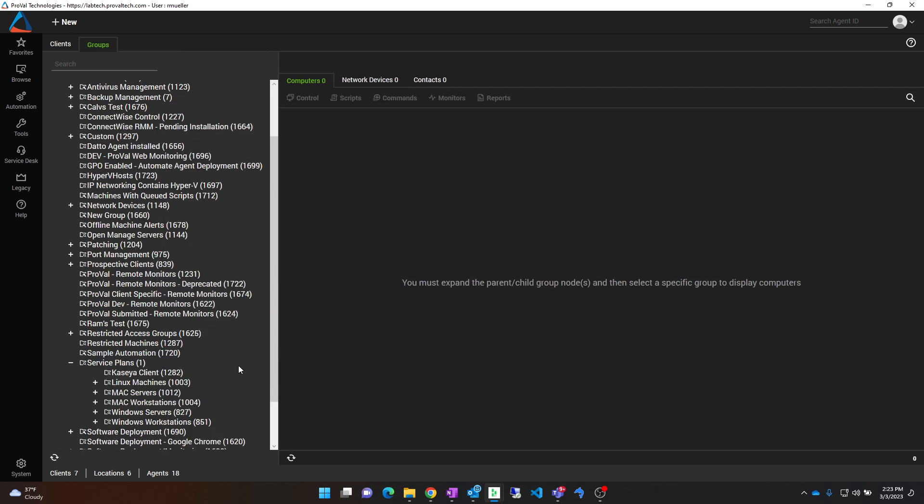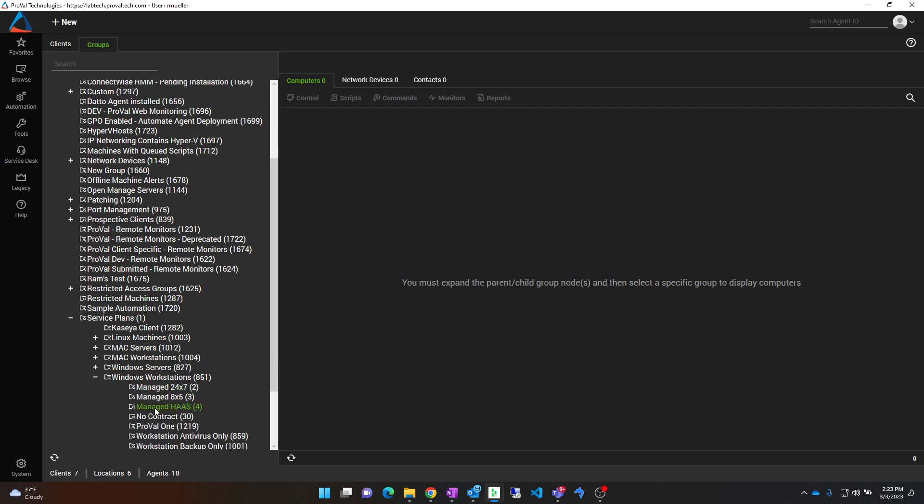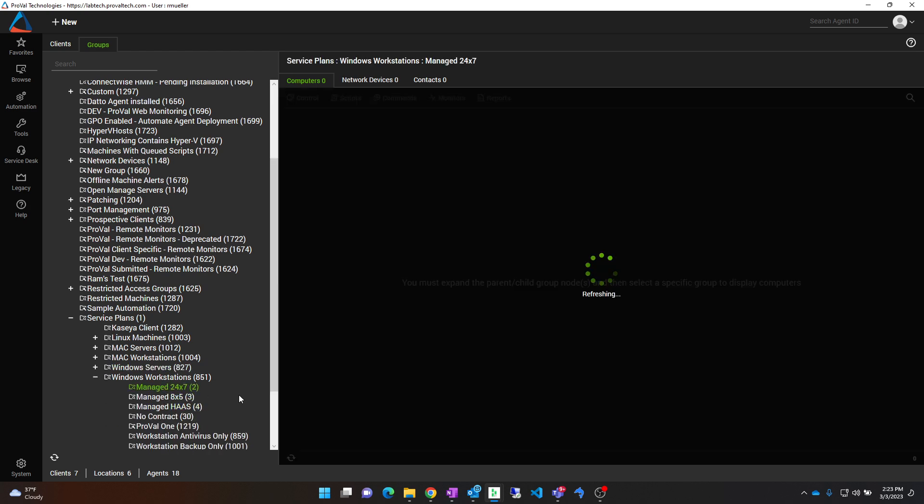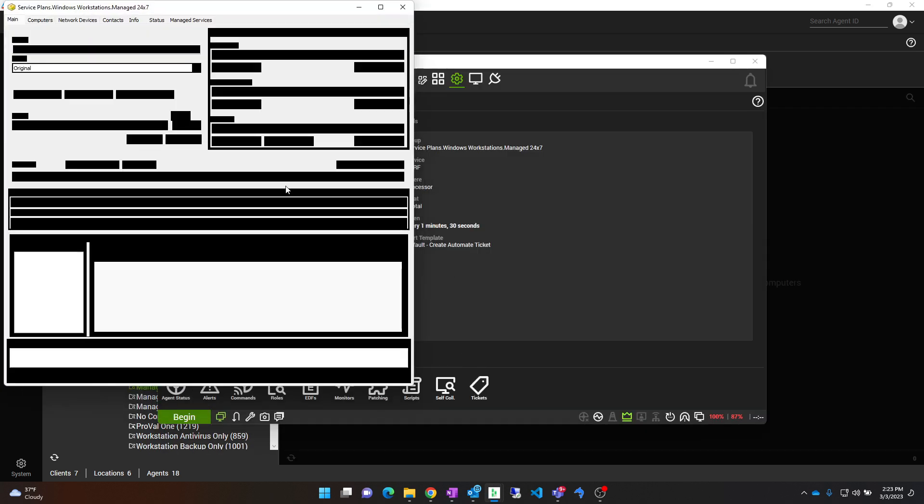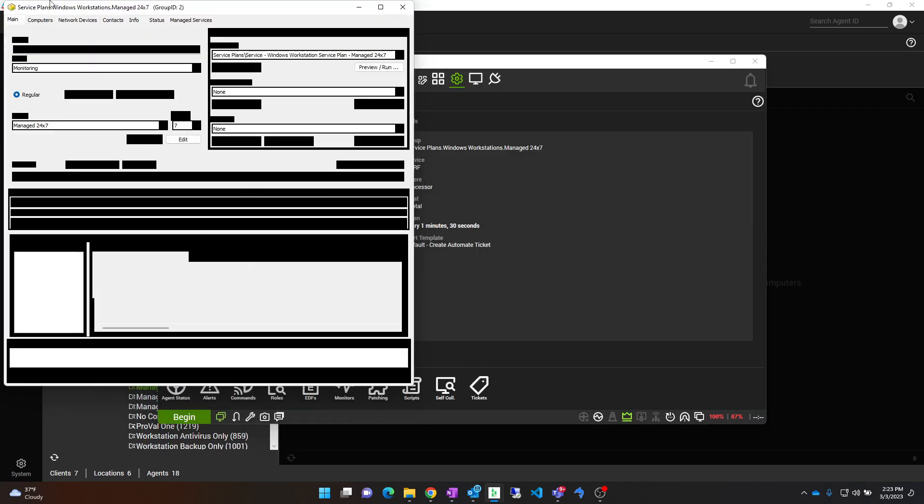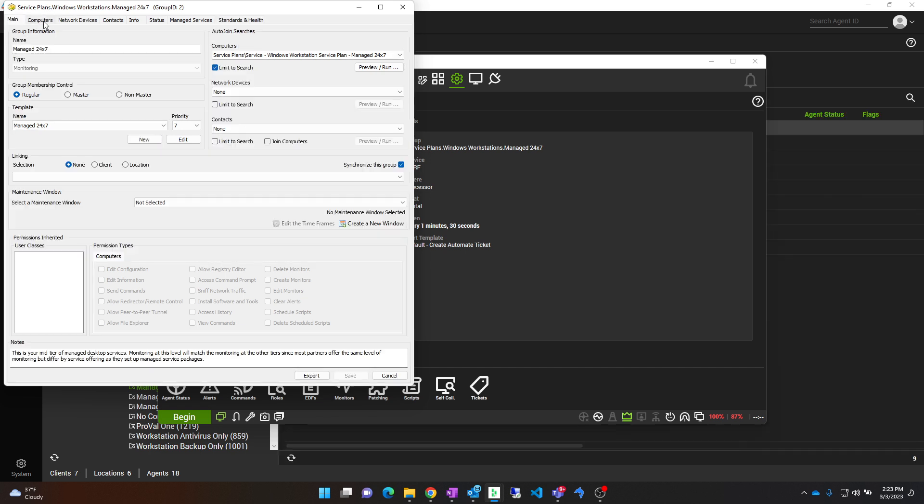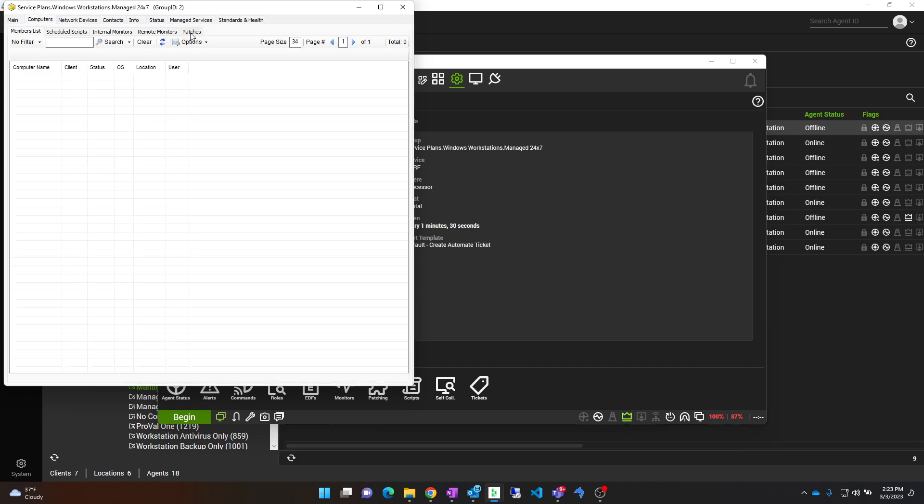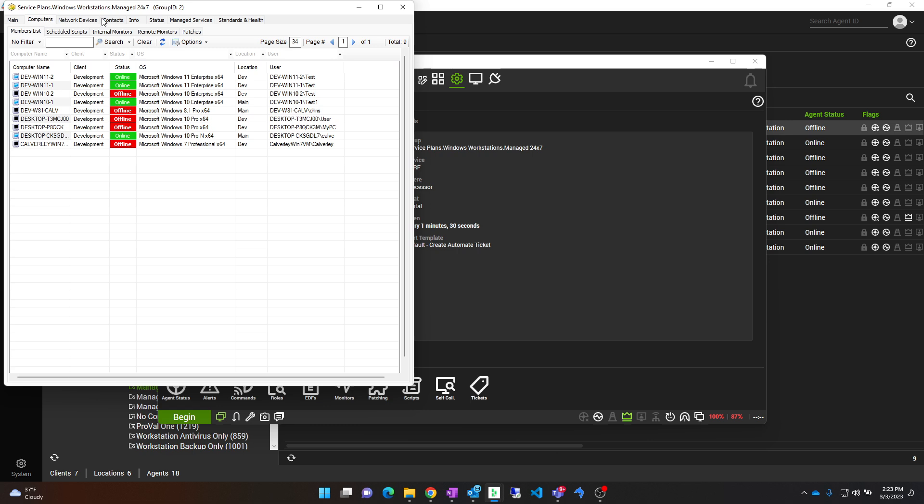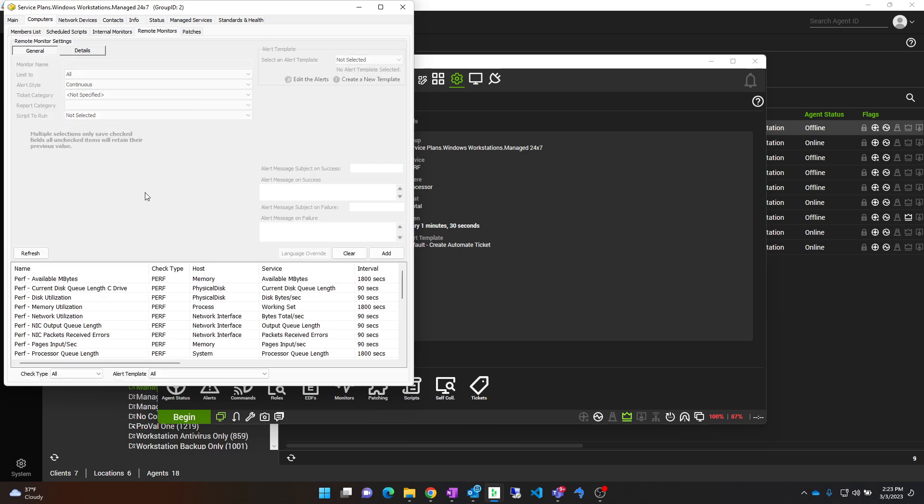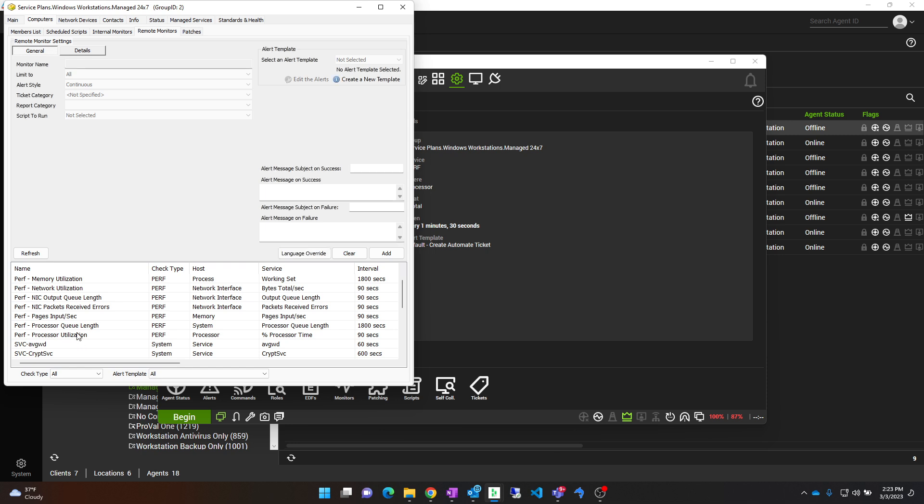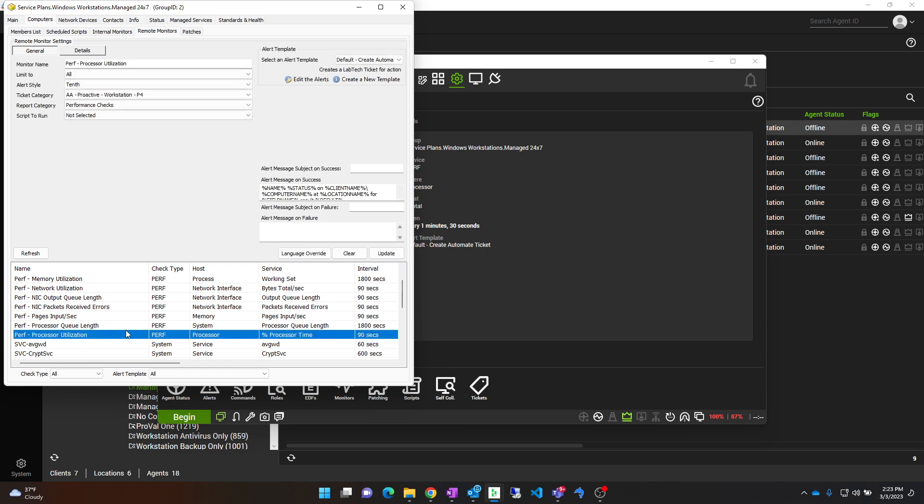And find your monitor. Manage 24x7. Go to computers, remote monitors, and here we have our monitor that we would like to modify, change, delete, however you would like to do it.